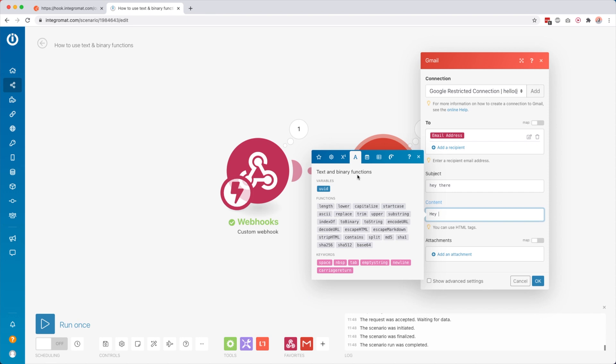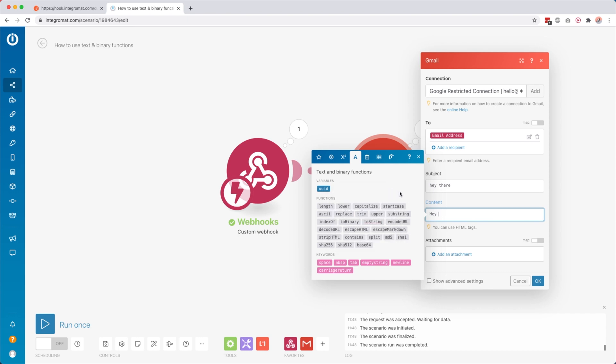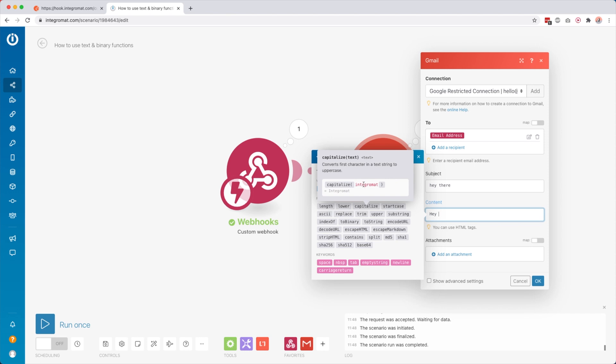There are also some other functions like MD5, SHA1 — these are code format things. I'm not a programmer so I can't explain exactly how these work, but they basically convert something to some kind of code format. So that's basically how to use the text and binary functions — you put the function in, put a value in between the parentheses, and that function does something to that value. I also created an Integromat cheat sheet which you can find in the description with tips and tricks. If you have any questions about text or binary functions put them in the comments below.